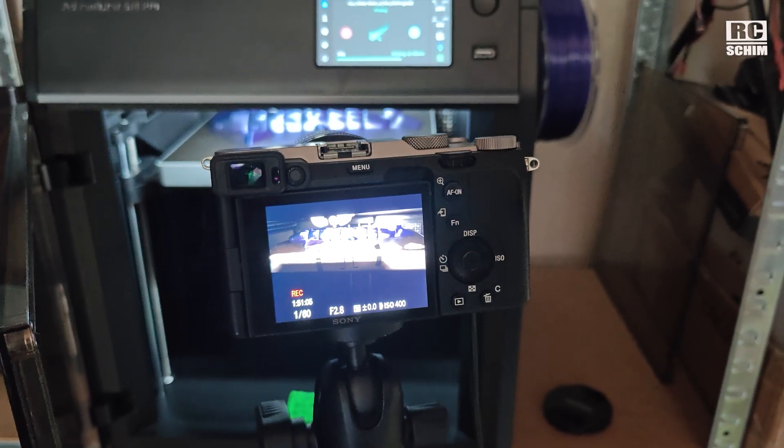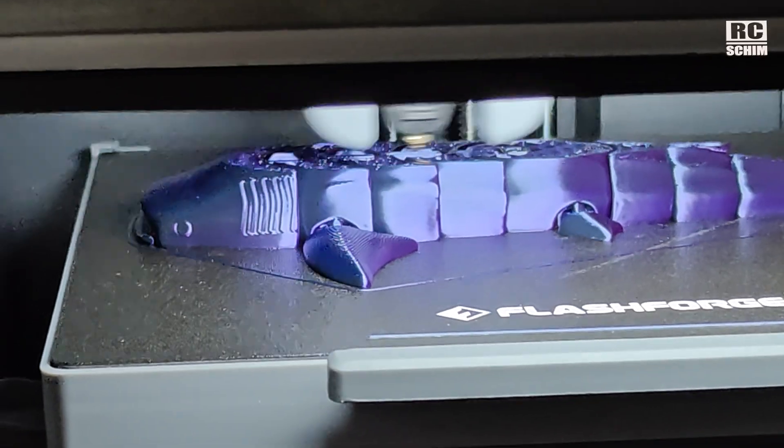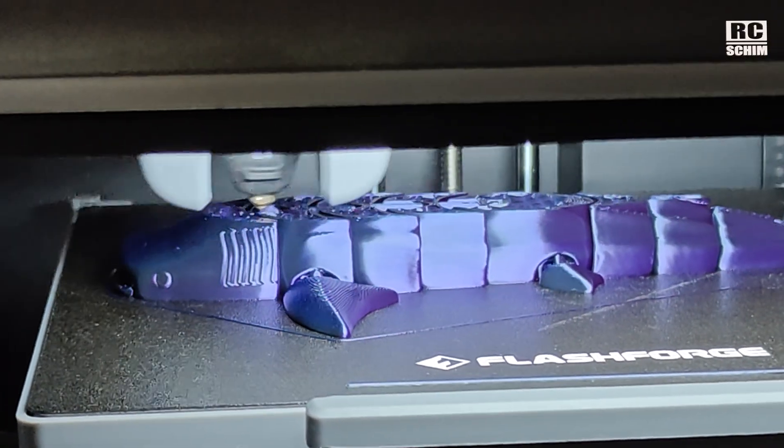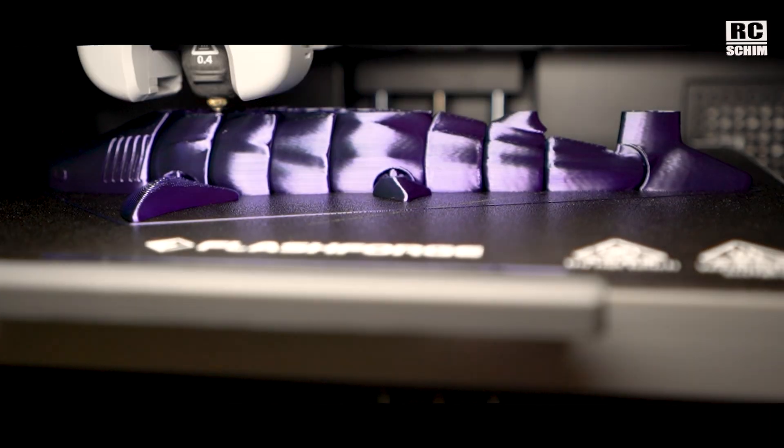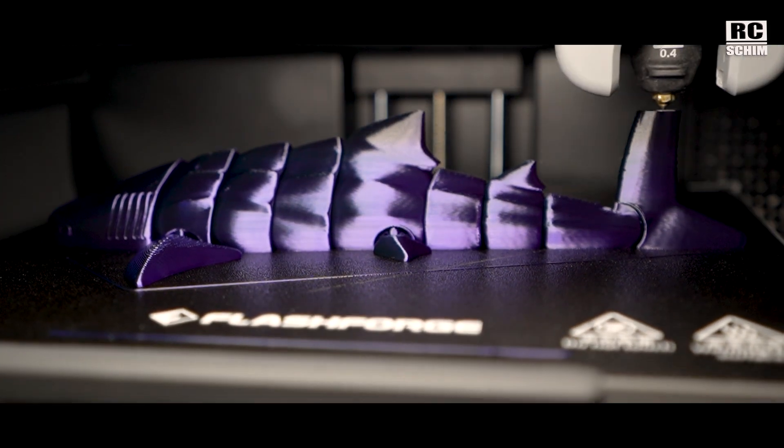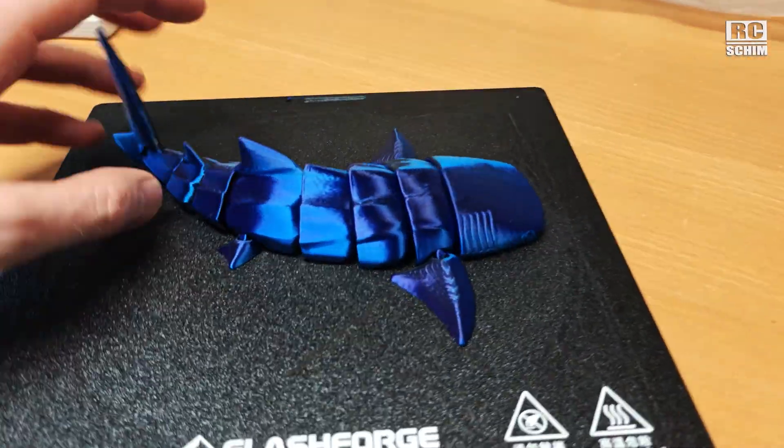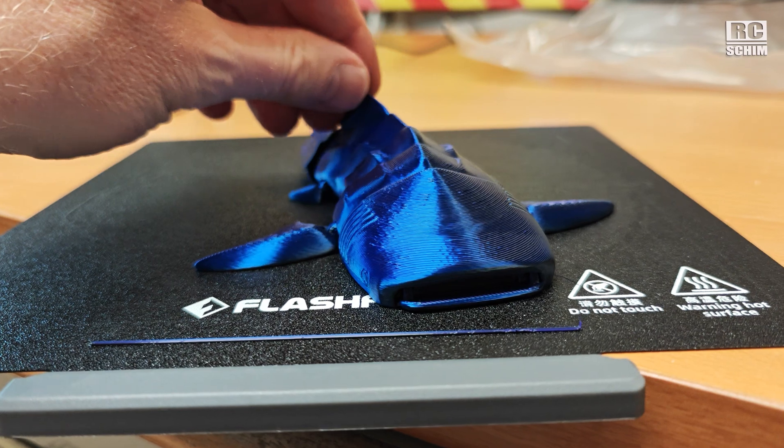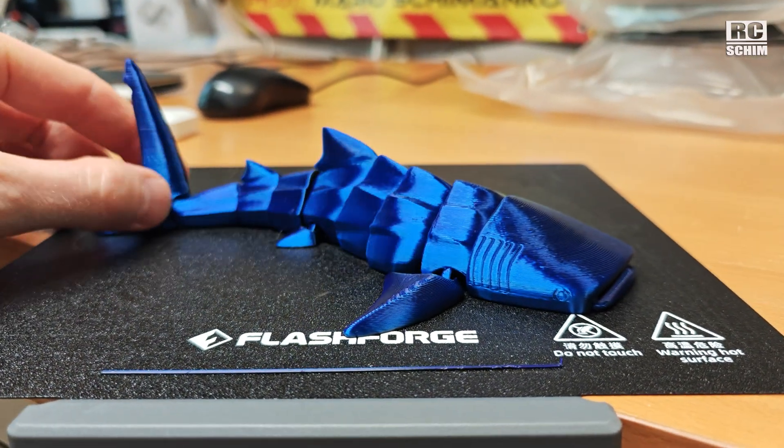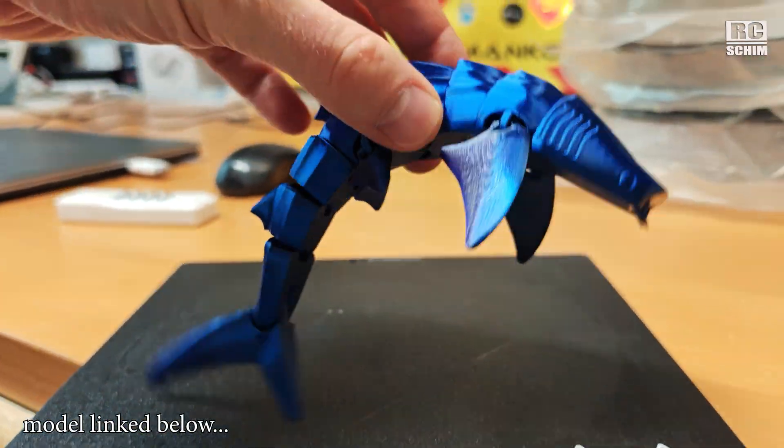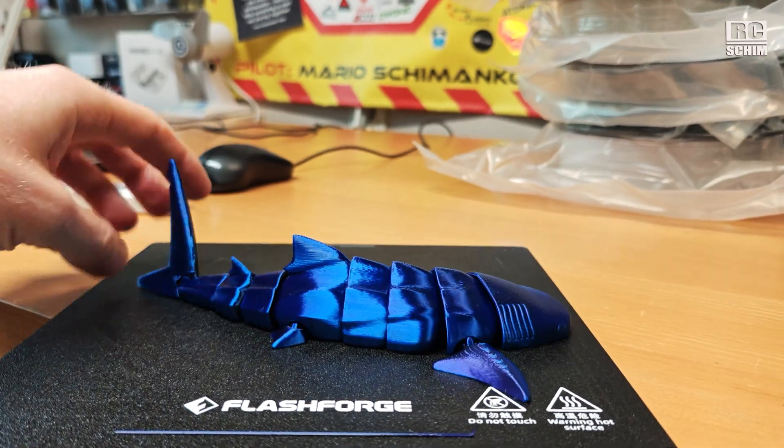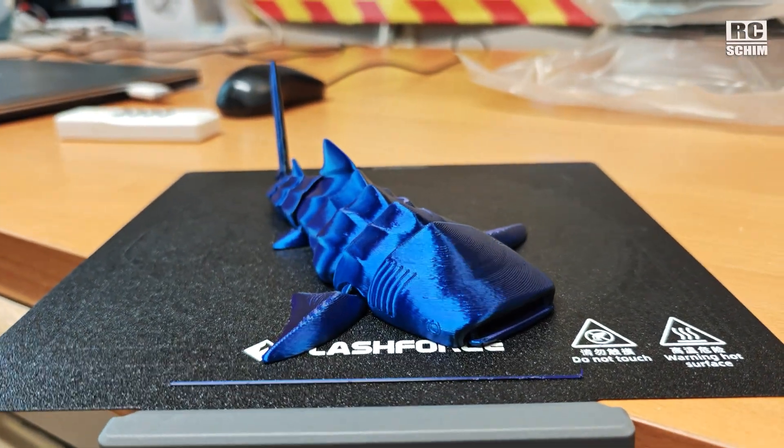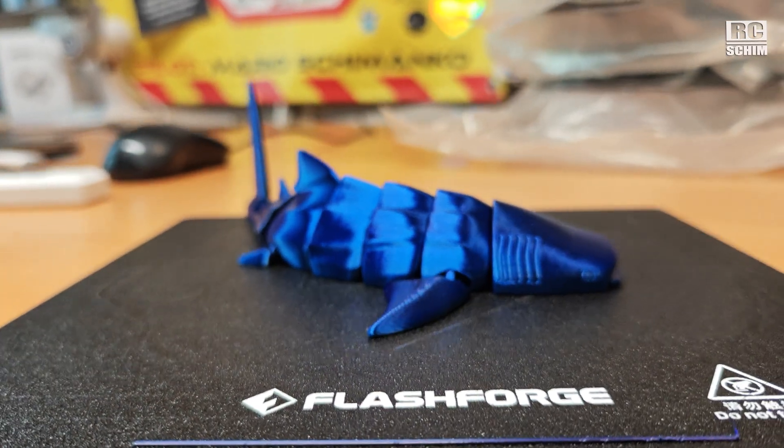What a nice surprise to come back here and timelapse still works. This print job looks really promising. Amazing. Can't wait to see this finished. It really came out nice. Look at that. Articulated whale. Everything works fine. It really looks nice. In real life it looks a bit more purple.